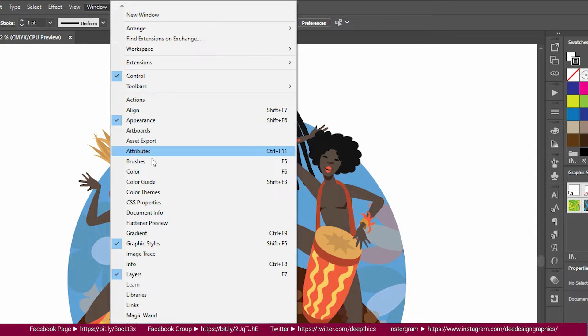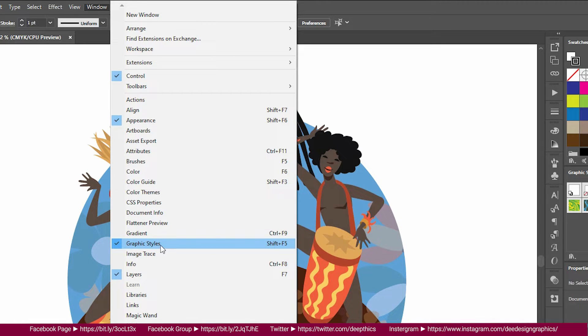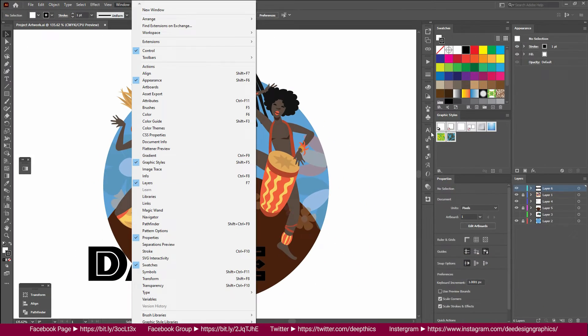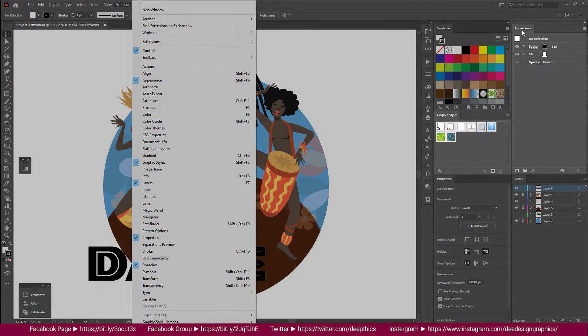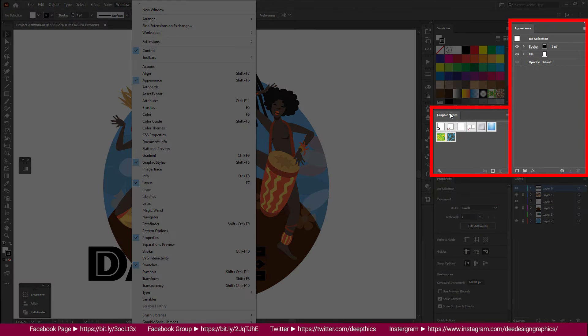This is the Graphic Style panel. We are going to open the Graphic Style panel.